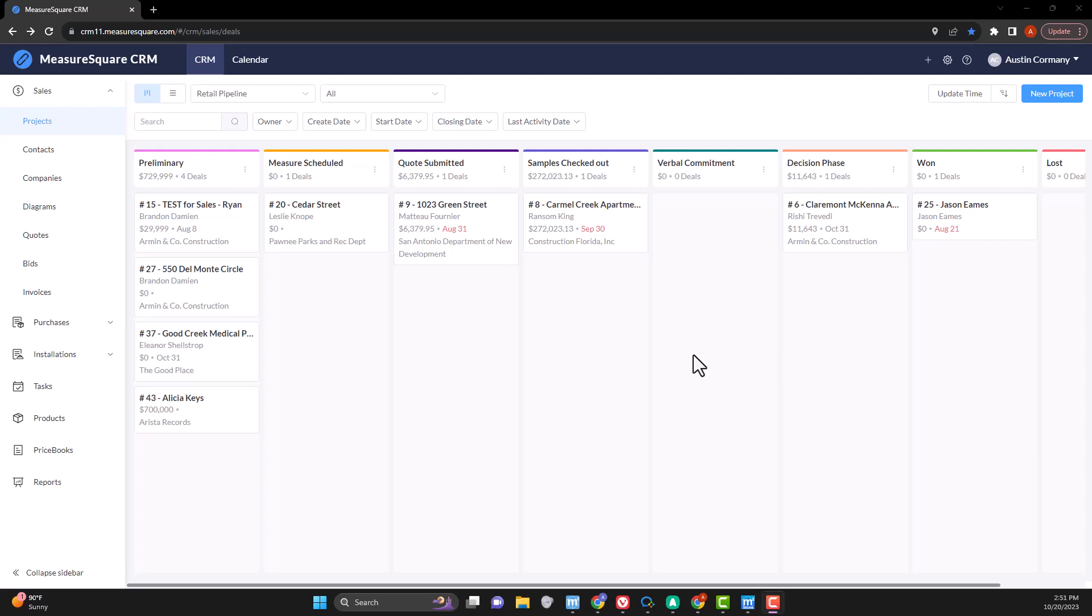Hey guys, Austin from Measuresquare here, and today I'll be showing you how our pipelines work in Measuresquare CRM.